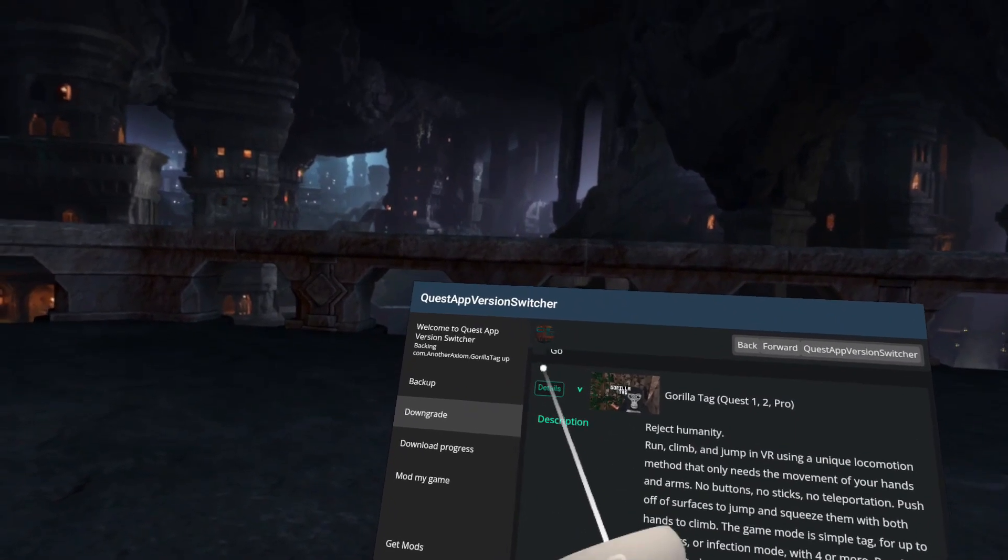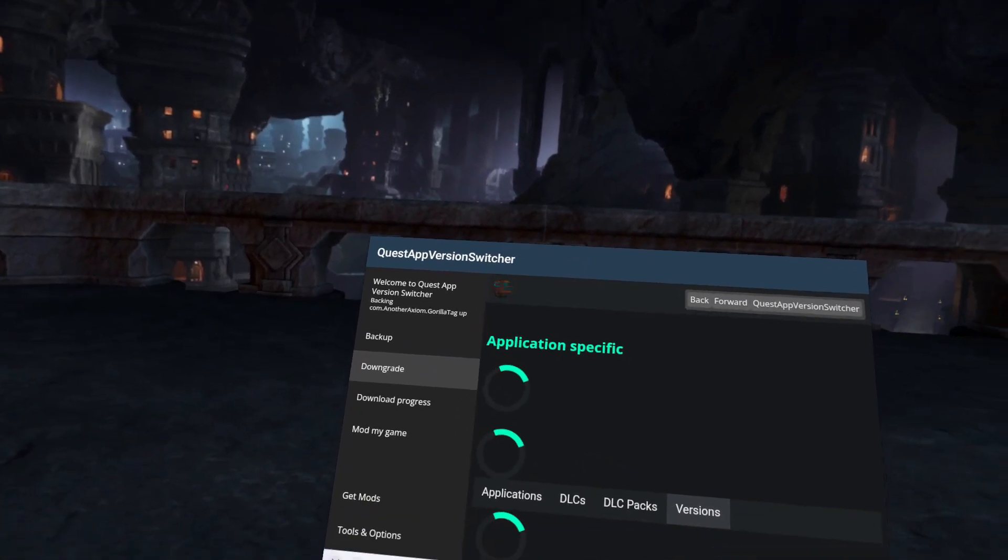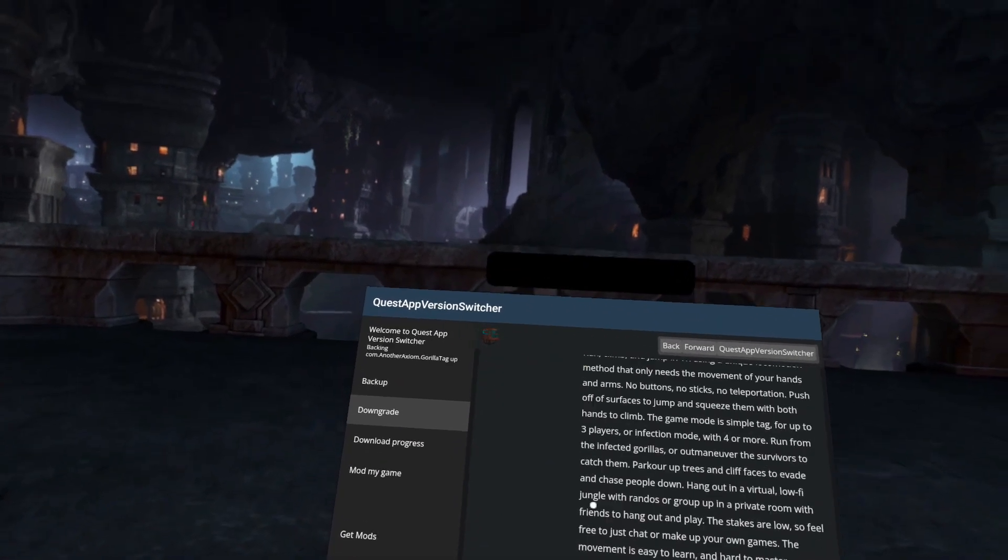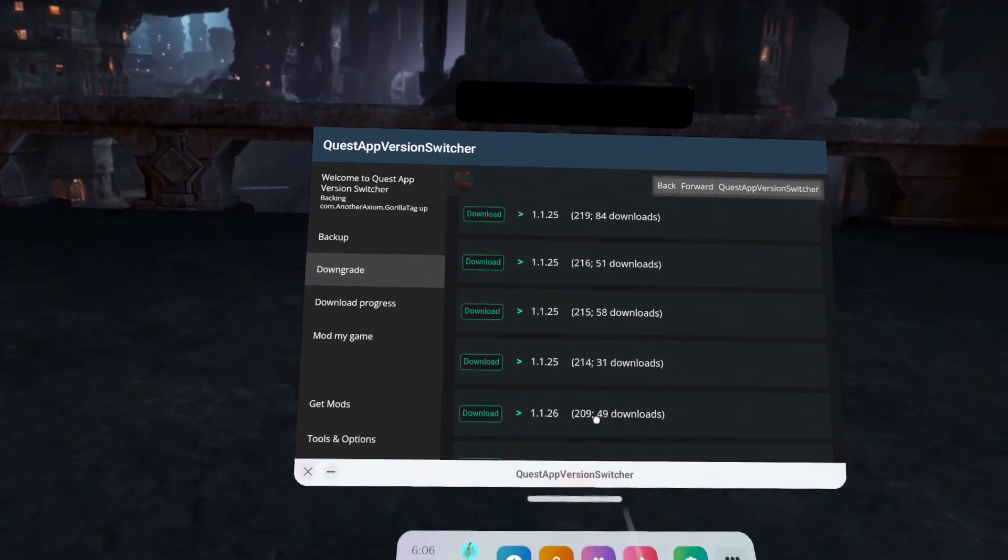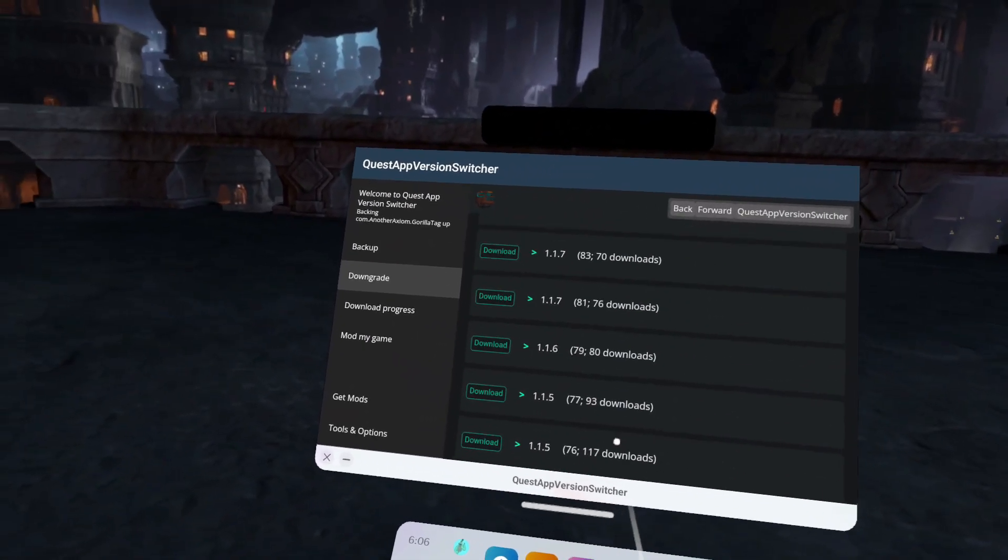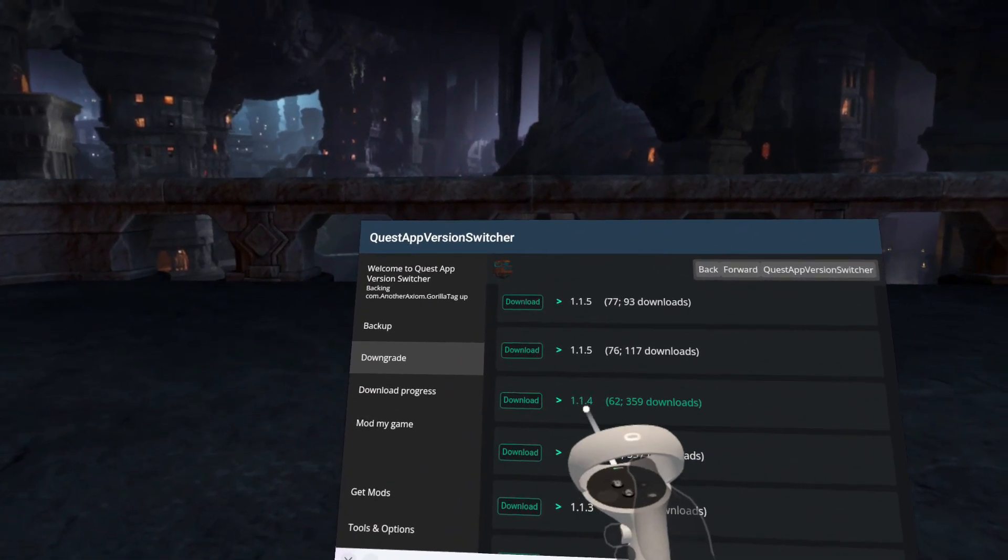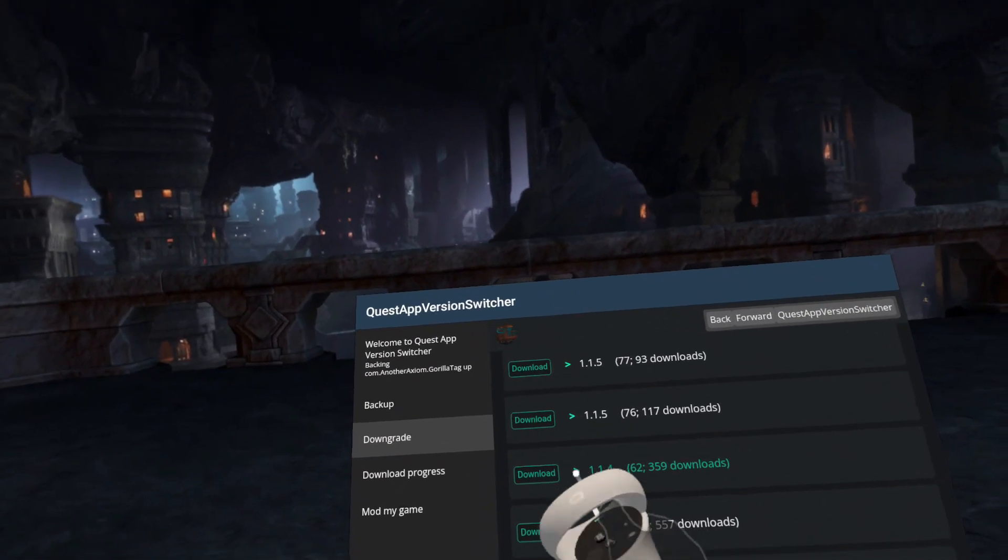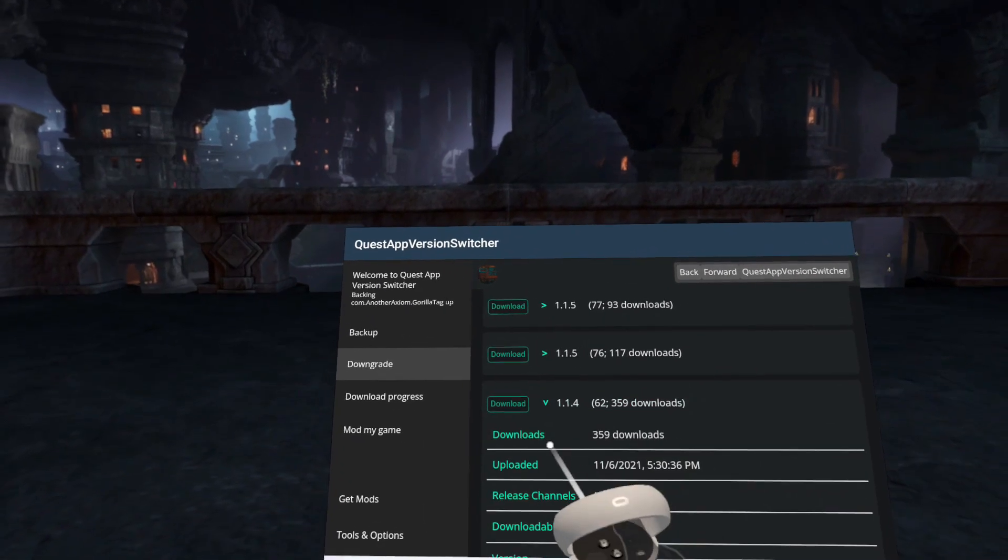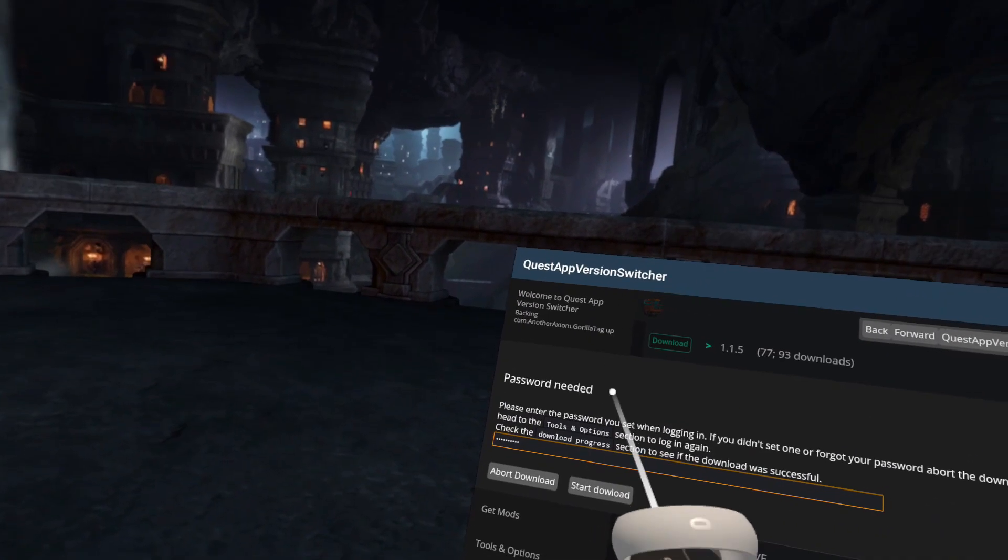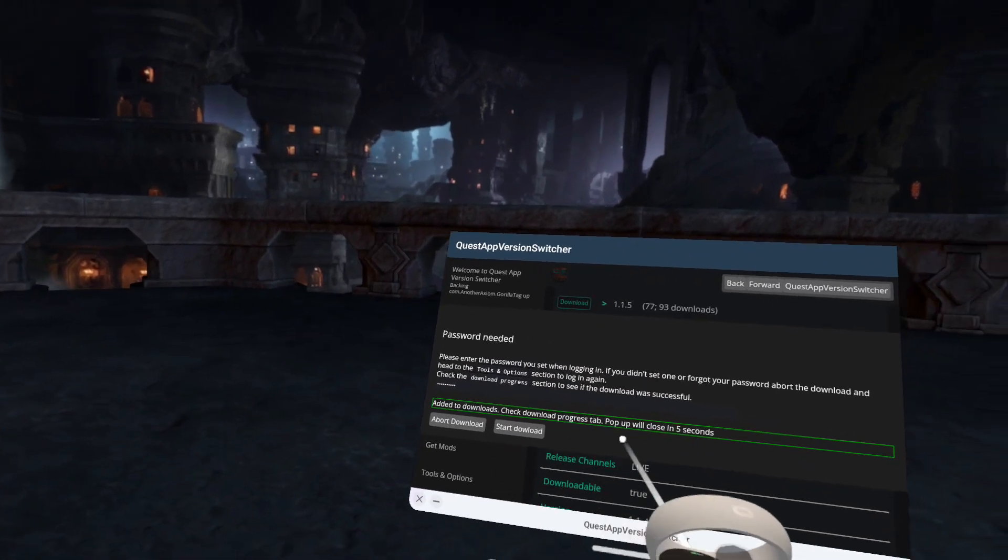You want to press it, Details. Wait for it to load. It could take a second. And then, you want to scroll all the way down to 1.14. It's the top one, not the lower one, the top one, and you want to press Download. After your password is entered, you want to press Start Download.